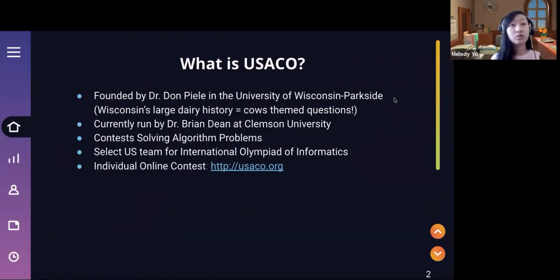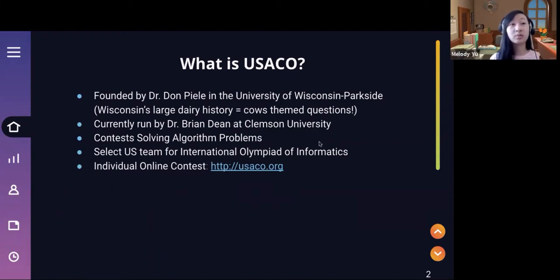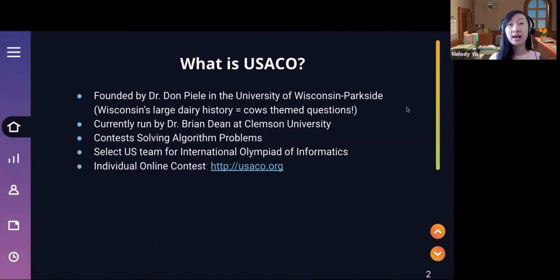USACO is an individual online contest and it focuses on solving algorithm problems. The top four competitors in this contest end up getting selected for the United States team for the International Olympiad of Informatics, also known as the IOI.